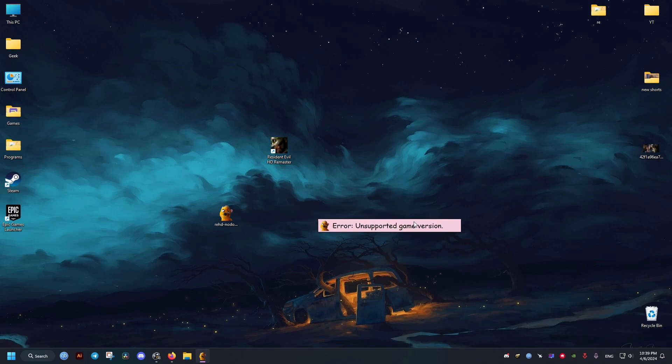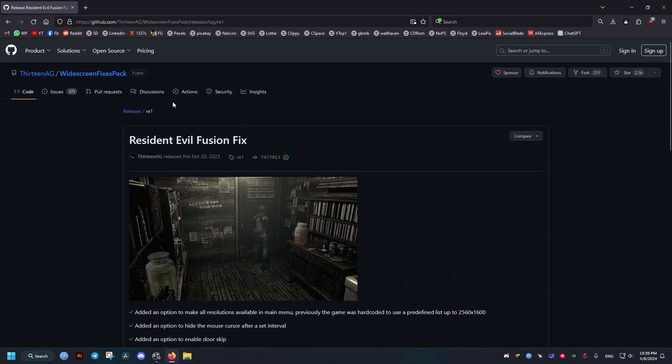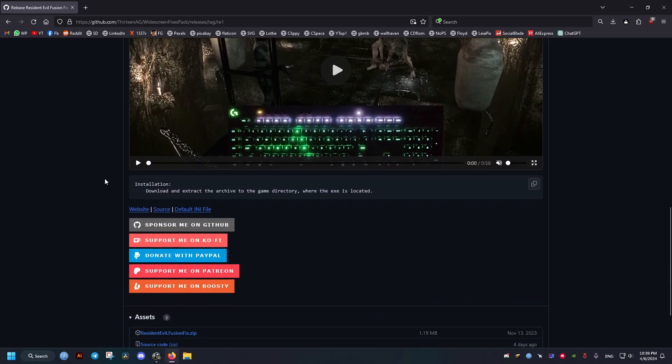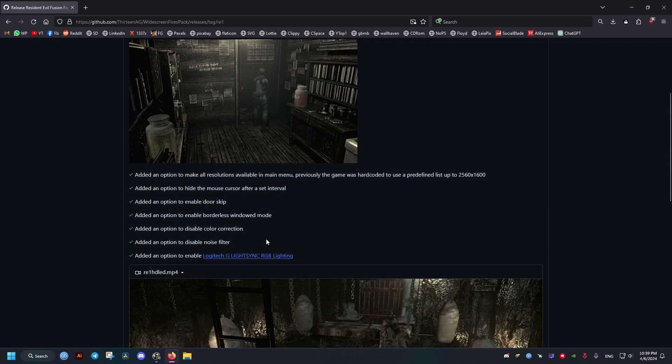So this doesn't work anymore for the newest versions. I will show you how to do it with the newer mod which also fixes other issues, like the noise filter. So I'll leave a link to this in the video description.